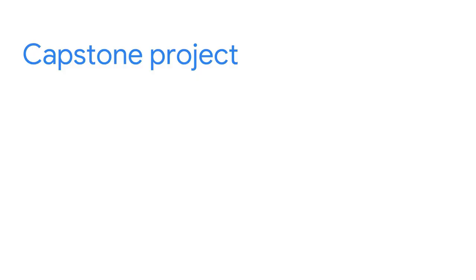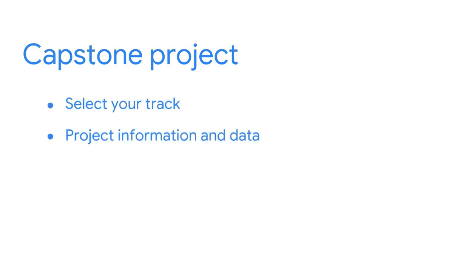Welcome back. Let's talk about what to expect in the capstone project. At this point, you've had a chance to review the project details and the different project options. Shortly, you'll have an opportunity to access the instructions and review an example for the capstone project. Once you have reviewed the instructions, you'll start by selecting one of the project options. You will be given access to all of the necessary data and project information.